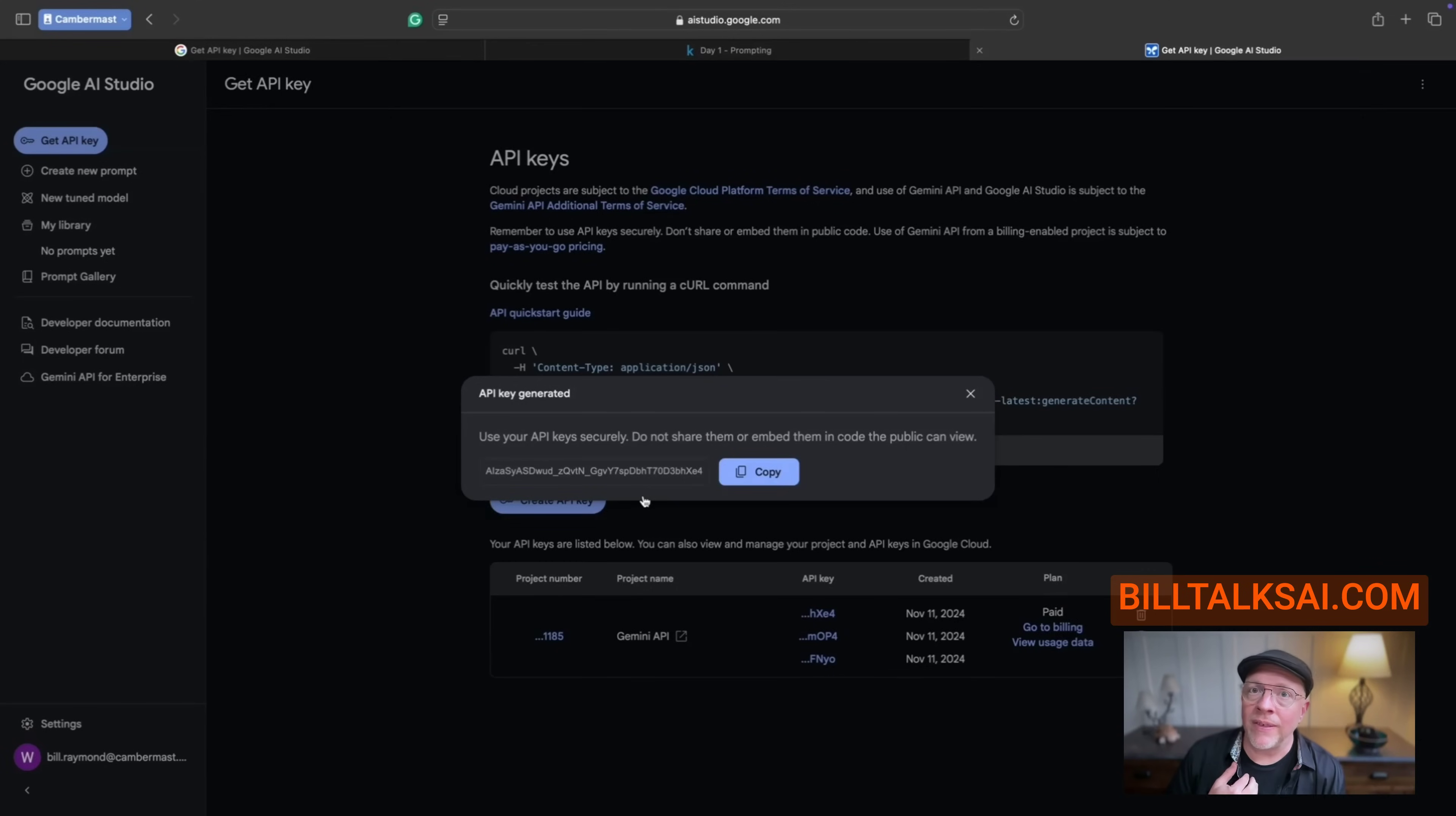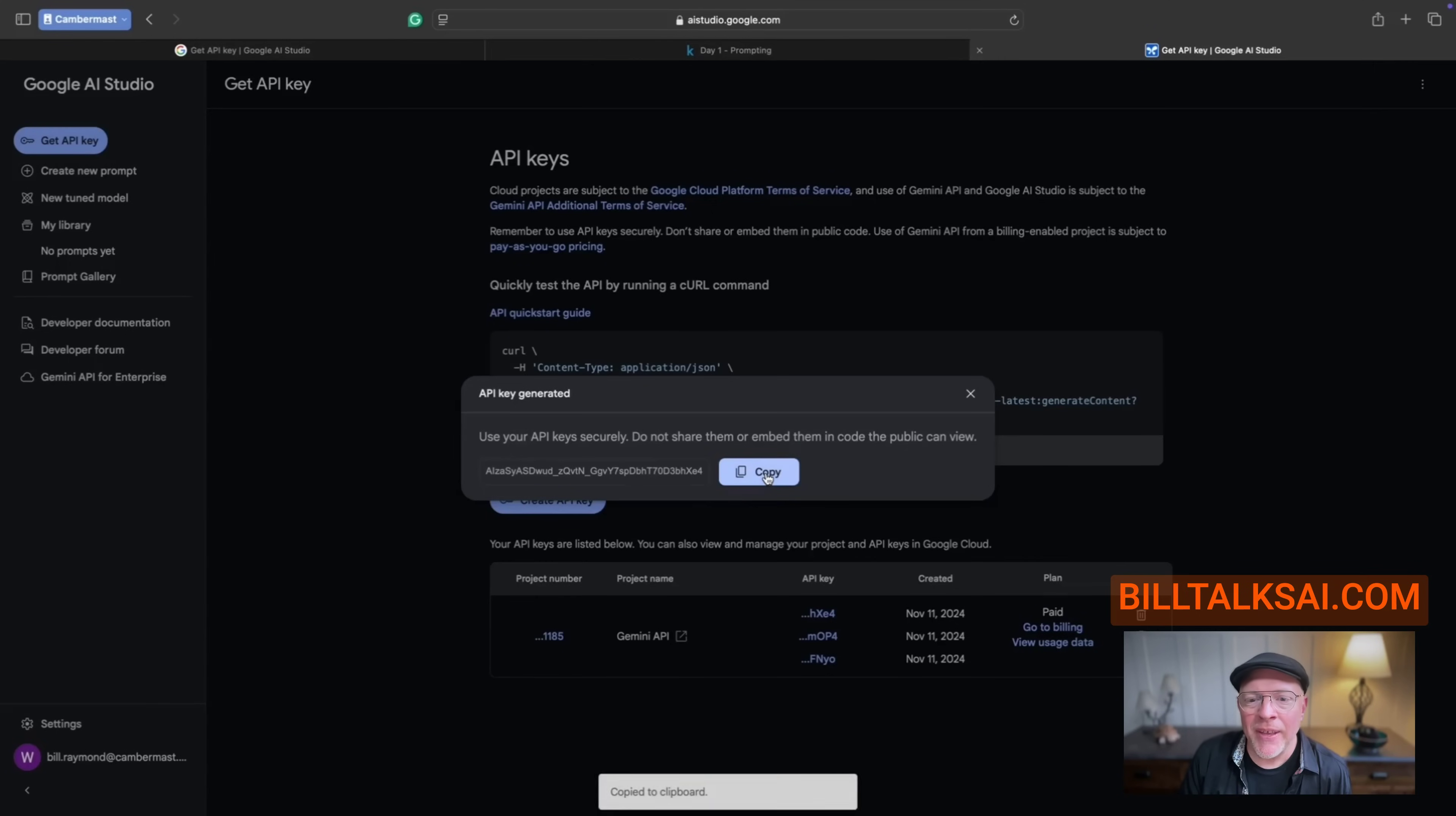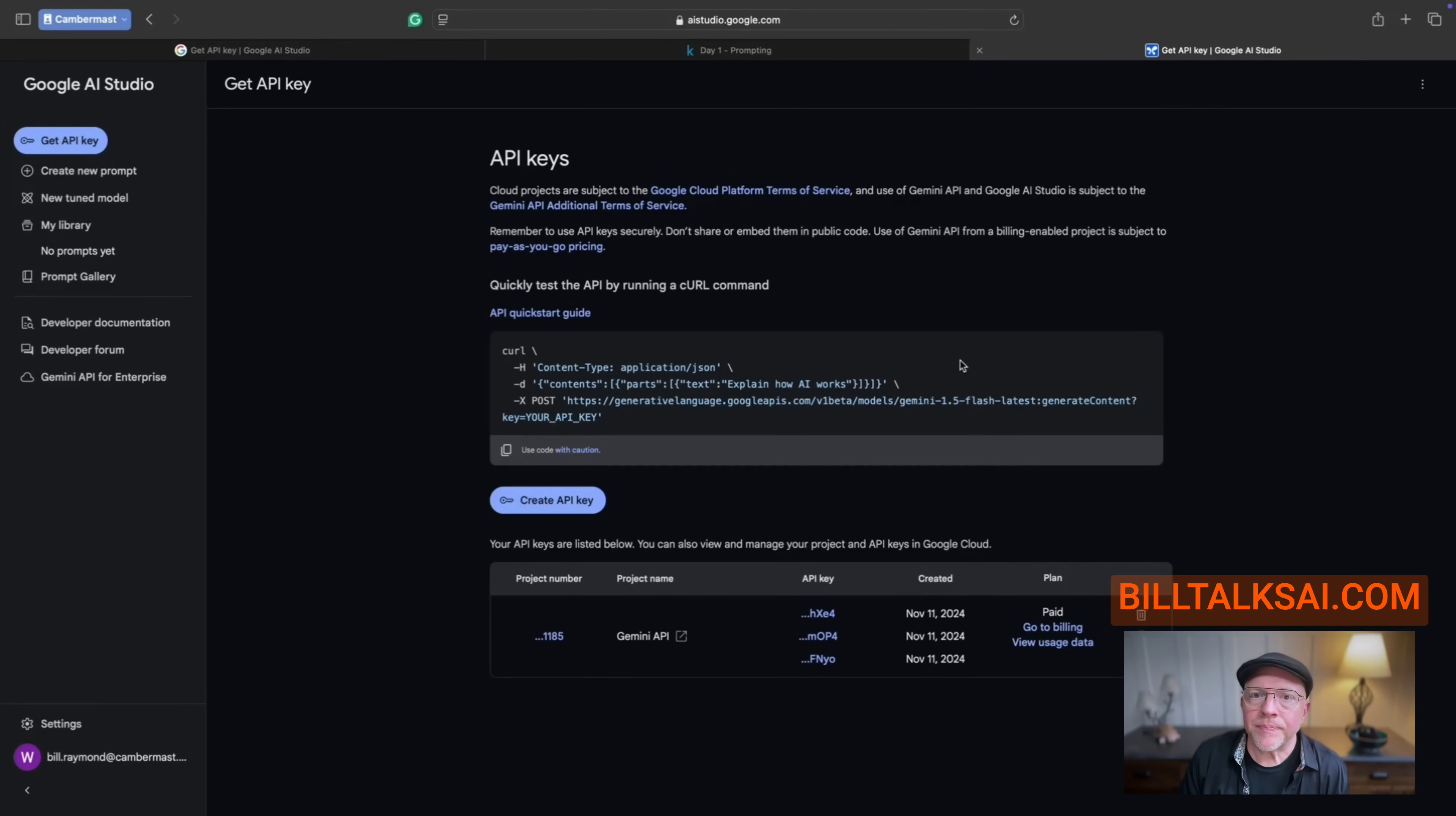Now, what's going to happen is it's going to create this key. And I'm going to delete this immediately before I even produce this video. So no one will be able to use it. Do not share this key. This is very special key just for you. No matter what, don't share the key. So I'm going to go ahead and copy this to the clipboard. You can see it ends in XE4. So again, I'll copy that to my clipboard.